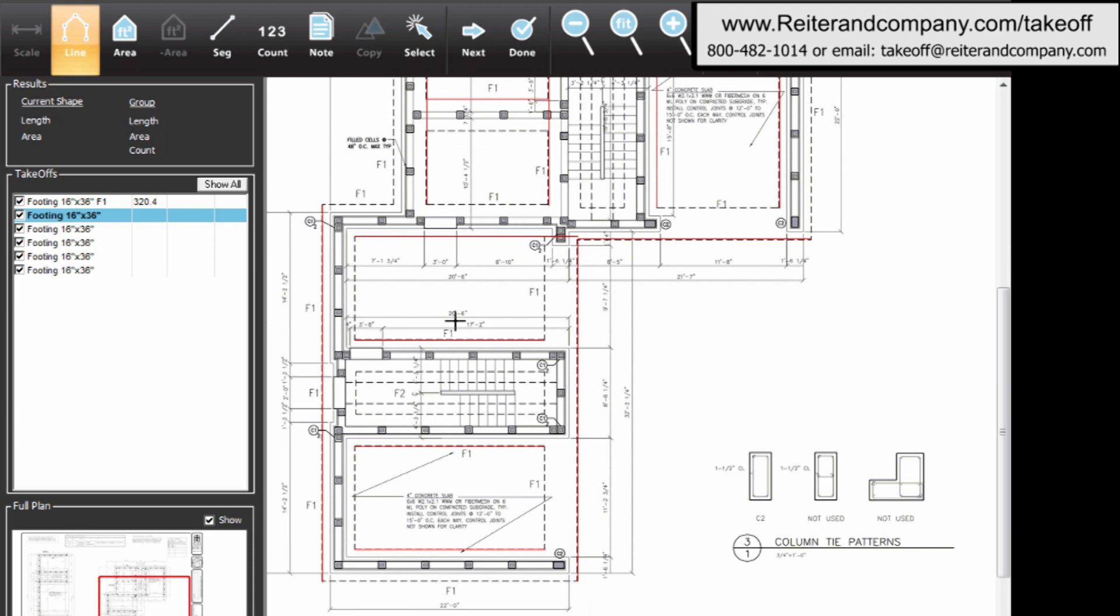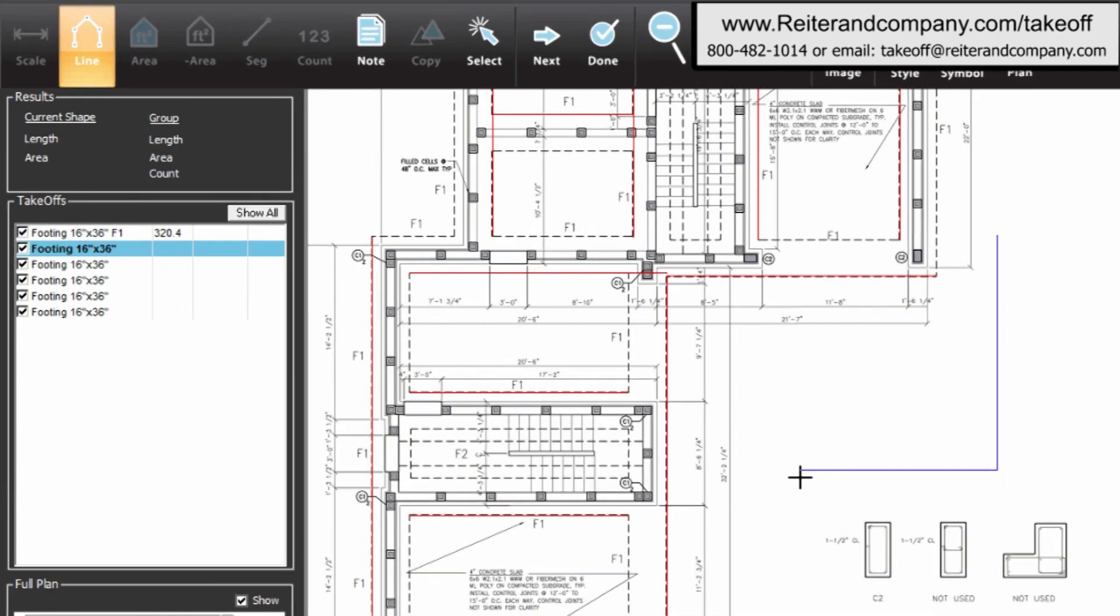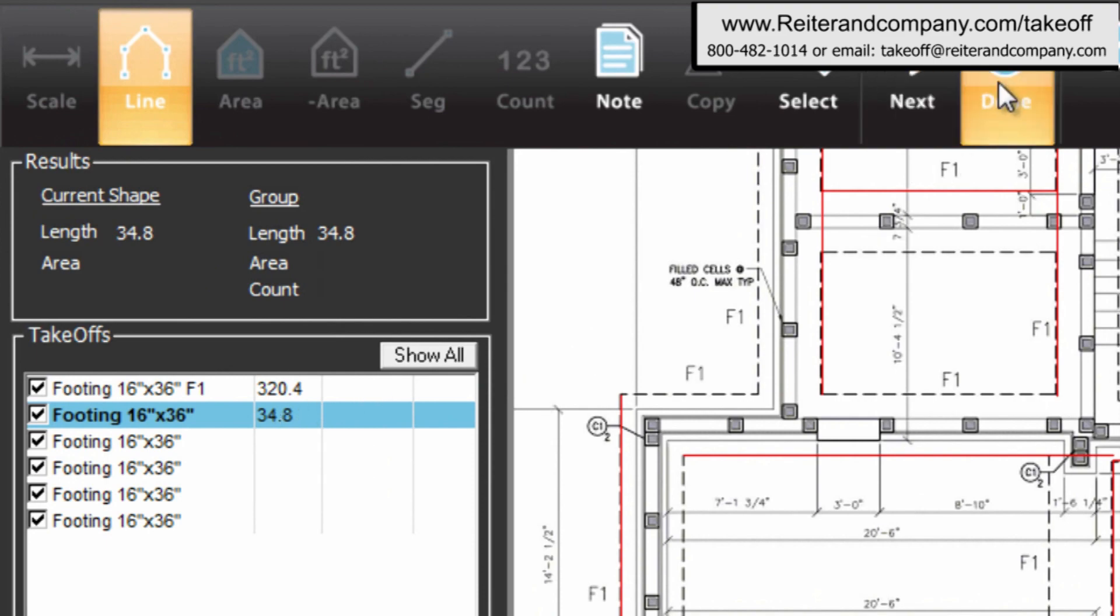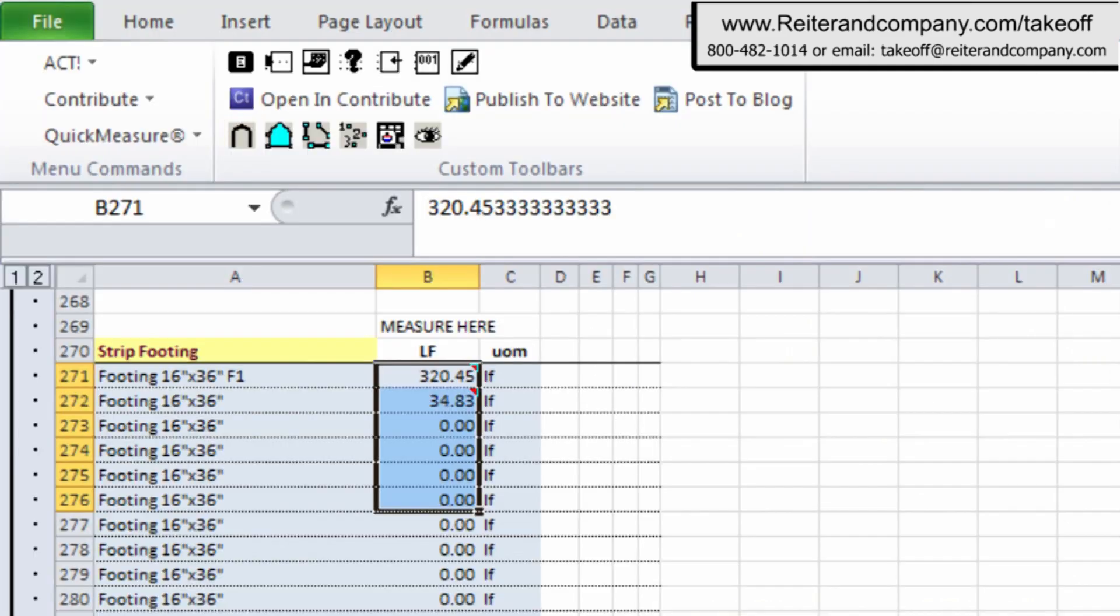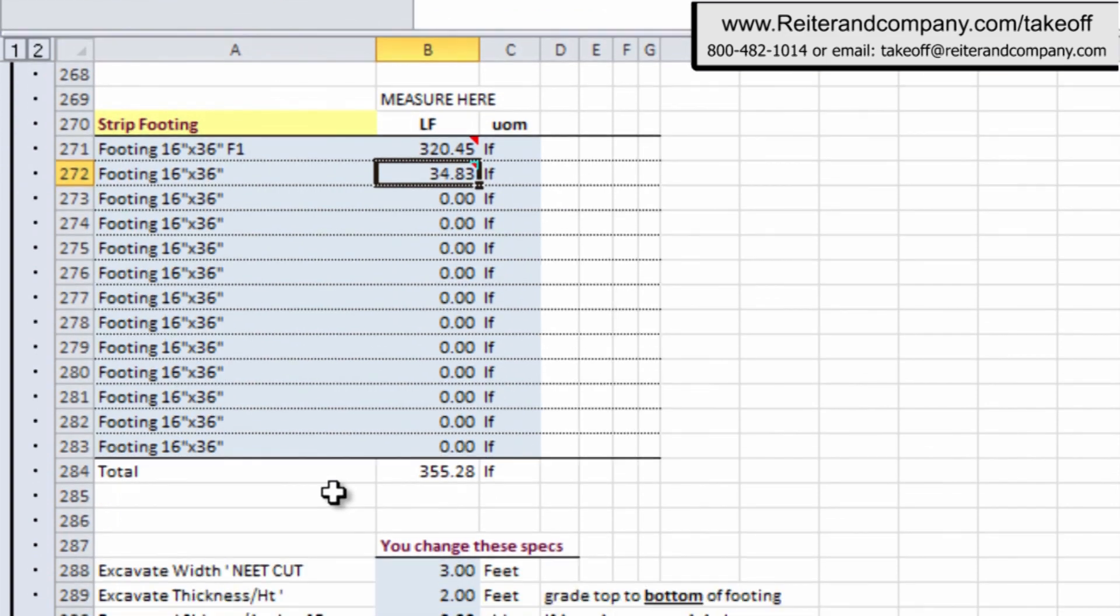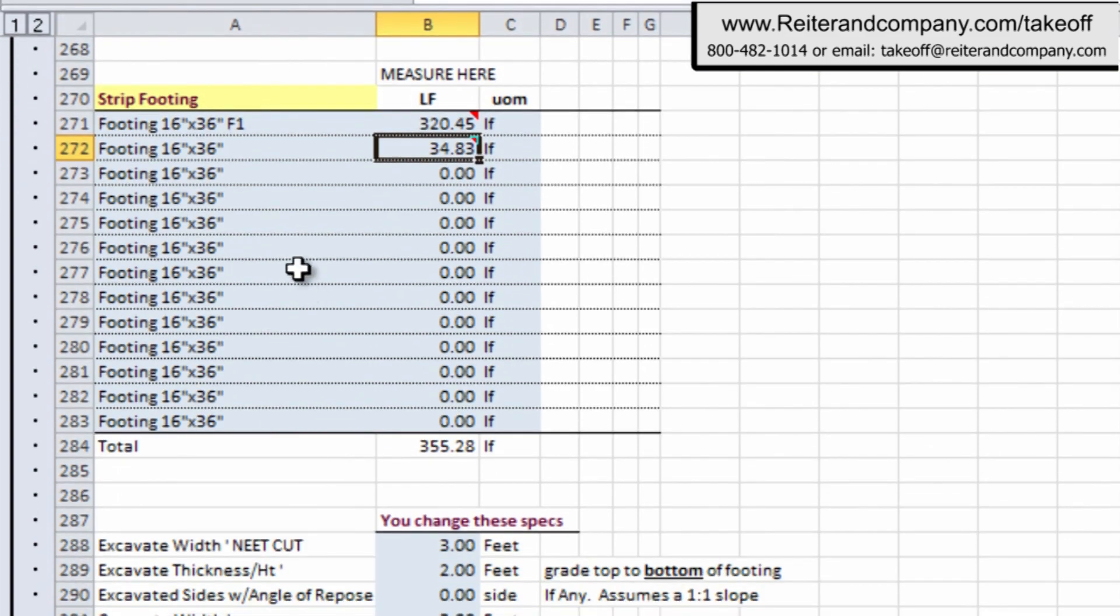And just to show you, we can add other footings if we want to. And you just click around, and bingo, it updates right there, just like what we did with the slab. When you're done, of course, we hit the done button, and bingo, there it goes. It updates over here, and you see it accumulating to the total to 355.28.